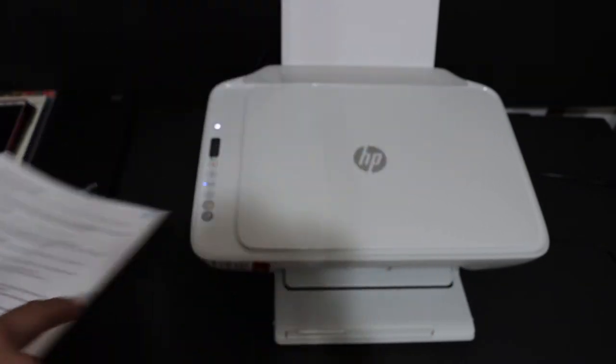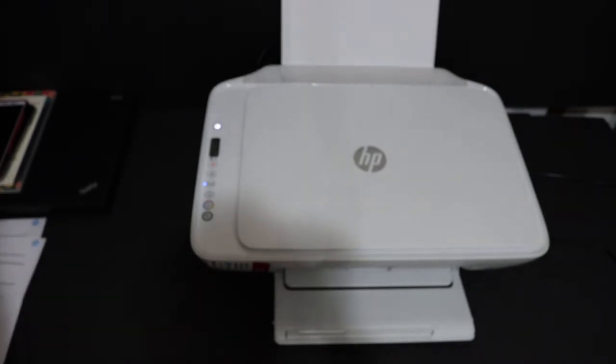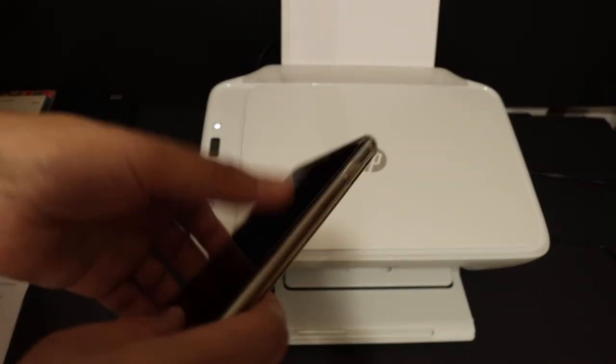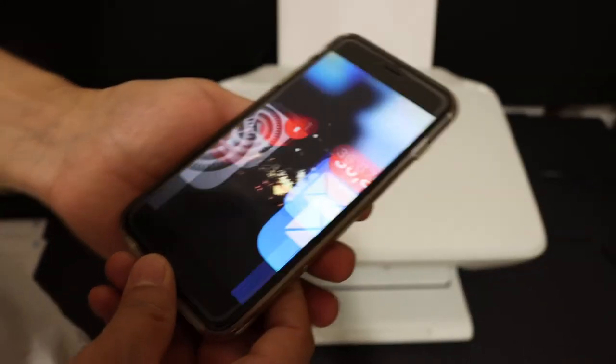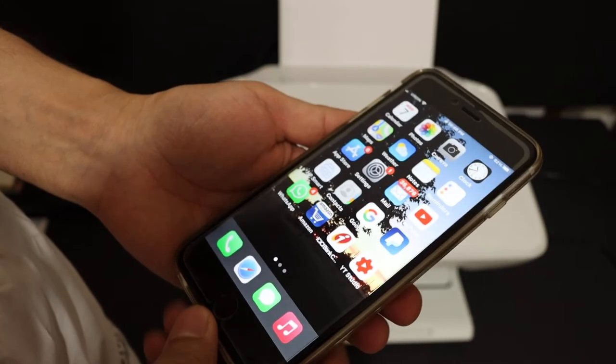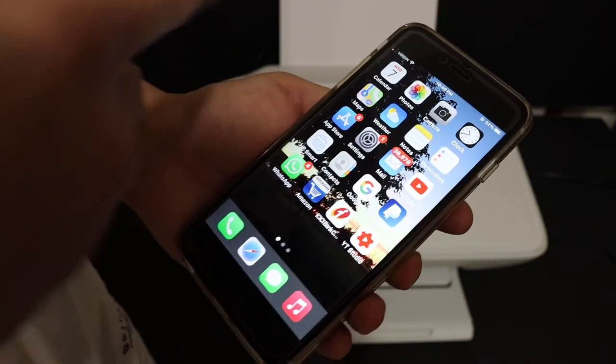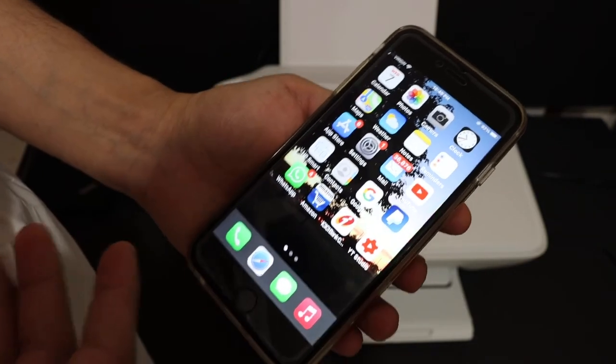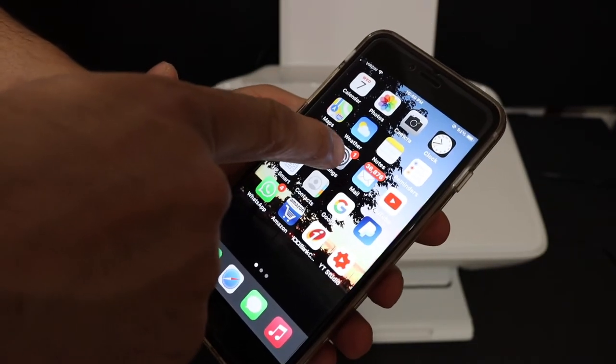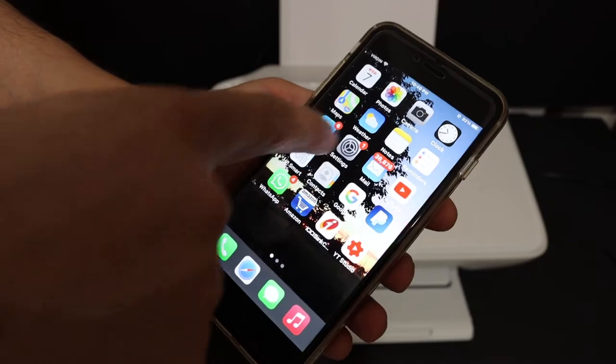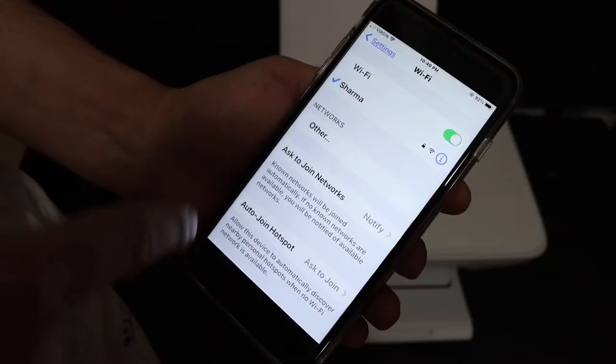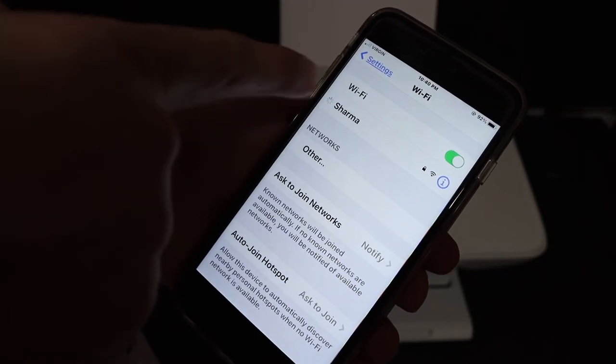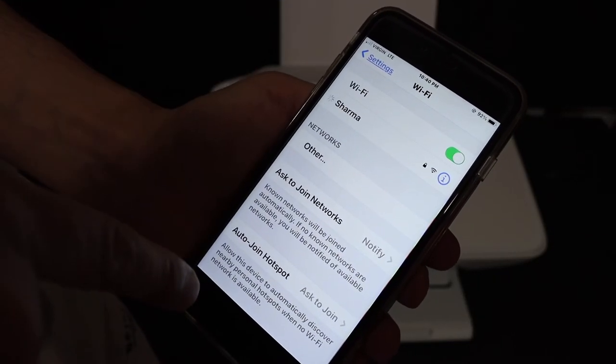To add this printer to your iPhone, you have to download the HP Smart app from the App Store. Now go to the Settings option and then go to Wi-Fi. In Wi-Fi, just wait for the name of the printer to appear.